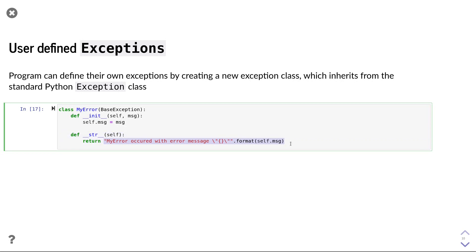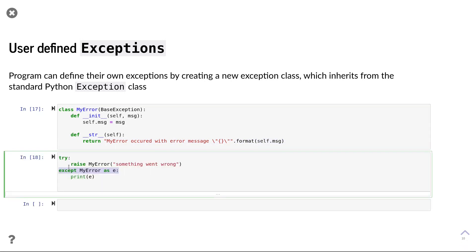The second function that should be implemented is the string function that is executed when the error is printed out. Here, a sensible implementation prints out some information about the error, including the user-specified error message. Once we have defined the class, we can use the error class both to raise the error and in the except statements.